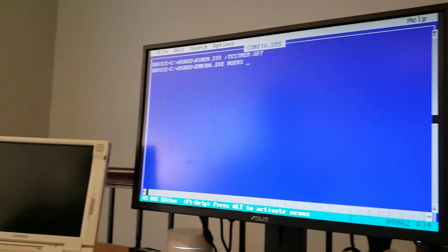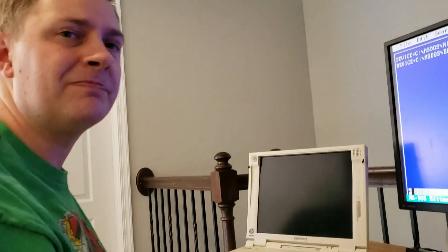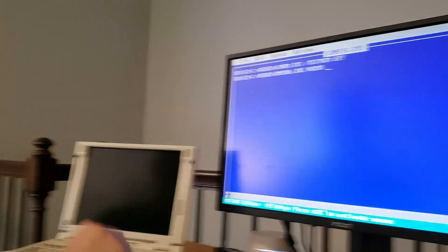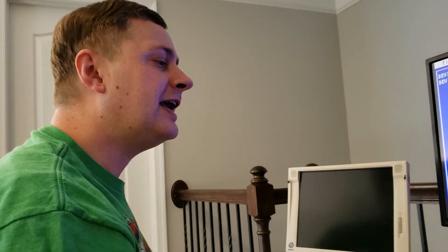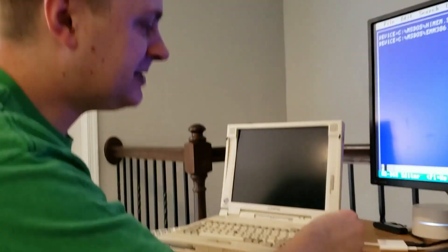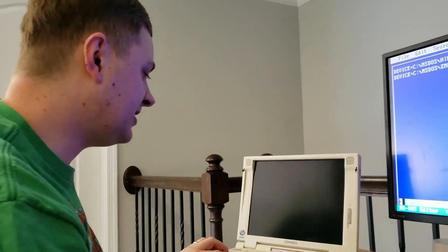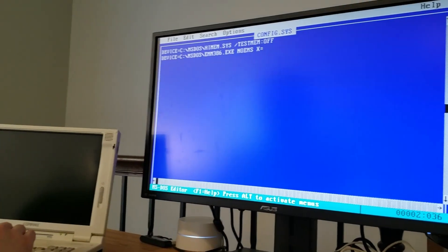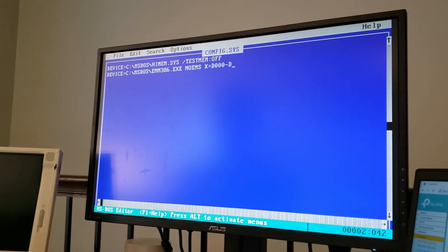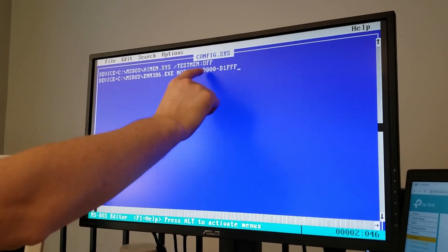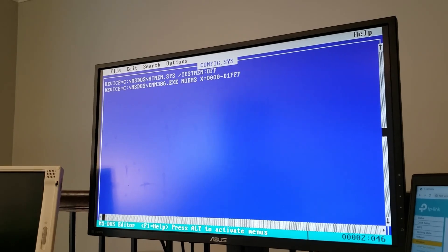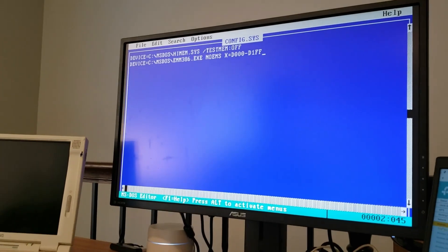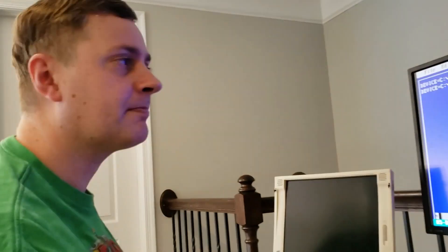So what I'm going to do is edit config.sys. And I actually don't have the MS-DOS editor in the system path. So we'll go ahead and do it that way. And we're going to set this up to load an XMS memory driver. And testing memory is slow, so we're going to turn that off. And then we're going to load EMM386 so that we can make use of memory in the upper memory block.